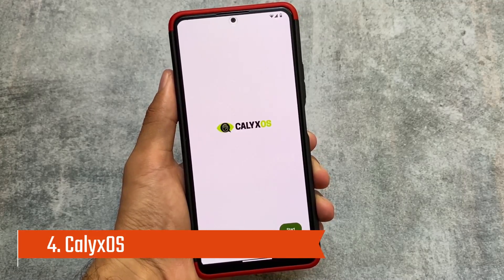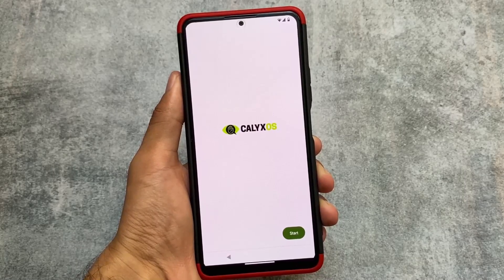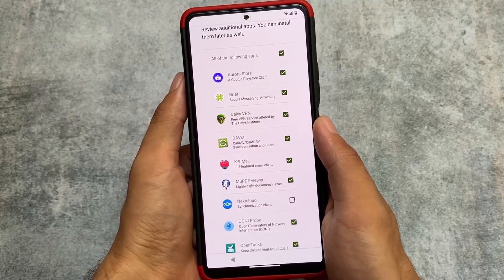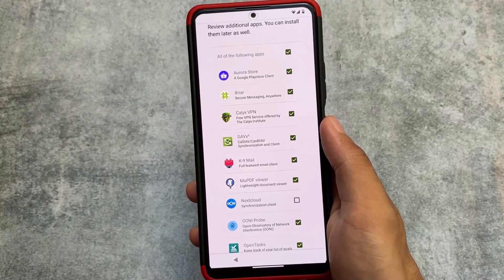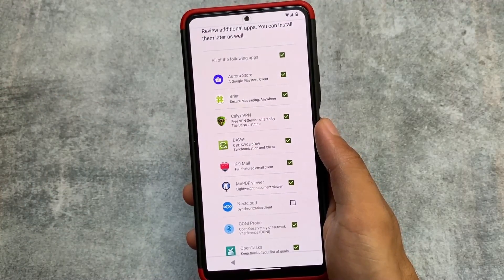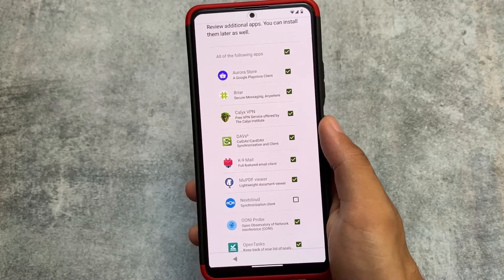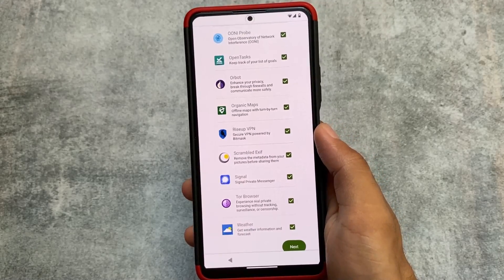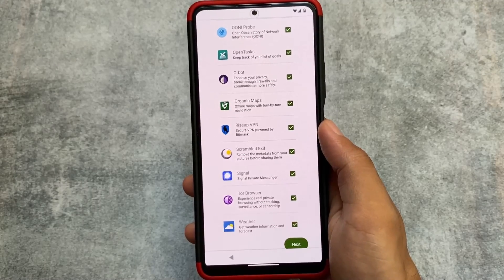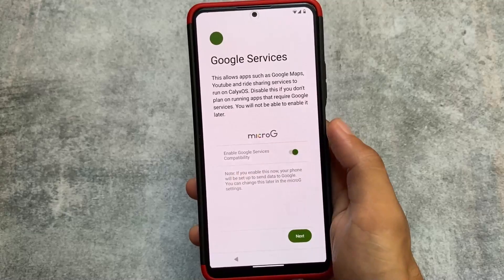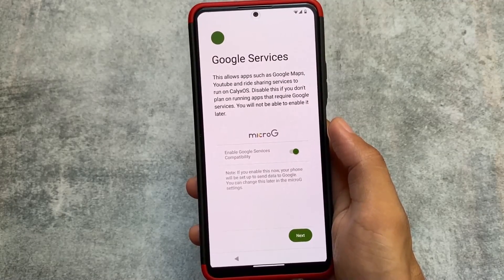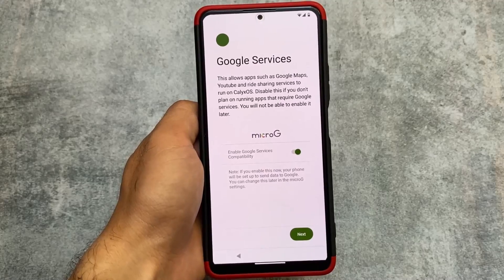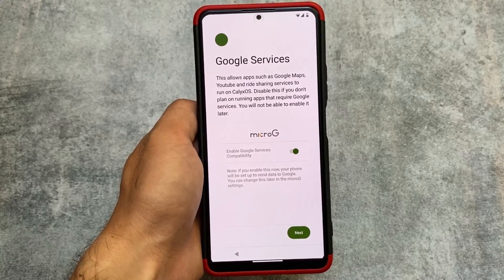Calyx OS is also focused on privacy. It is an open-source custom ROM with open-source apps pre-installed, such as Calyx VPN and more. During the first-time setup, you can choose whether to install Aurora Store, Calyx VPN, K-9 Mail, or other apps. We also have the Tor browser and more VPN options available. MicroG is included, with the option to enable or disable it. A video on Calyx OS is also available in the description.